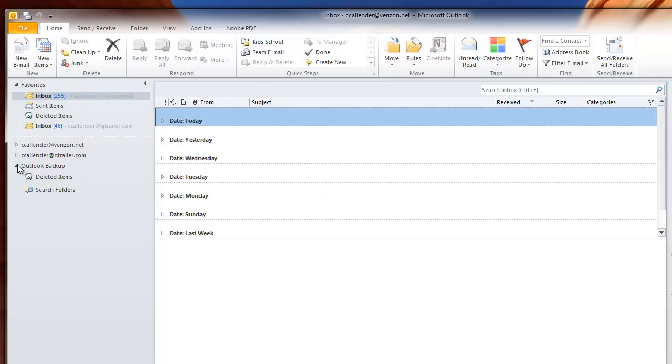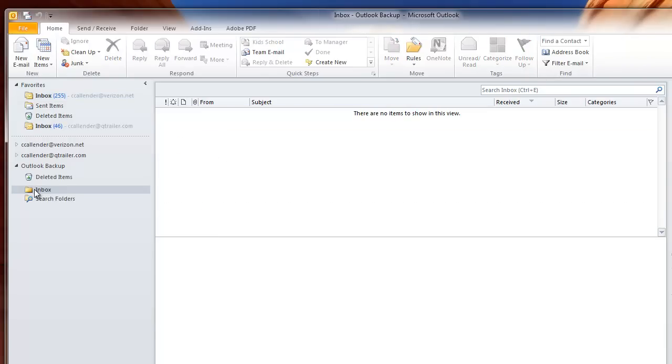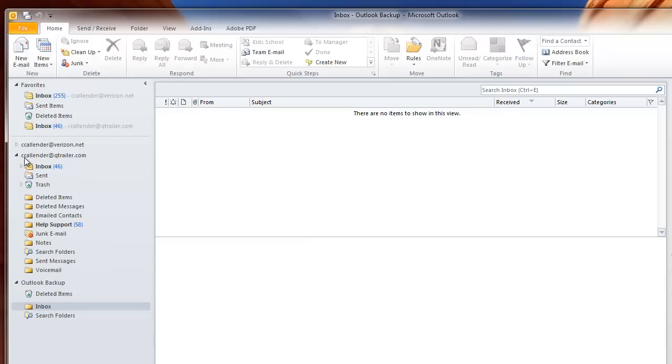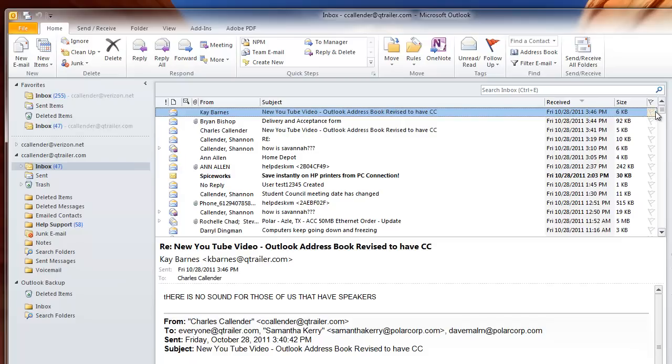Now, refresh this and you'll see you have Inbox. Now we're going to actually move mail into this folder. Let's go to My Inbox, and I'm going to go down to some old emails that I have.